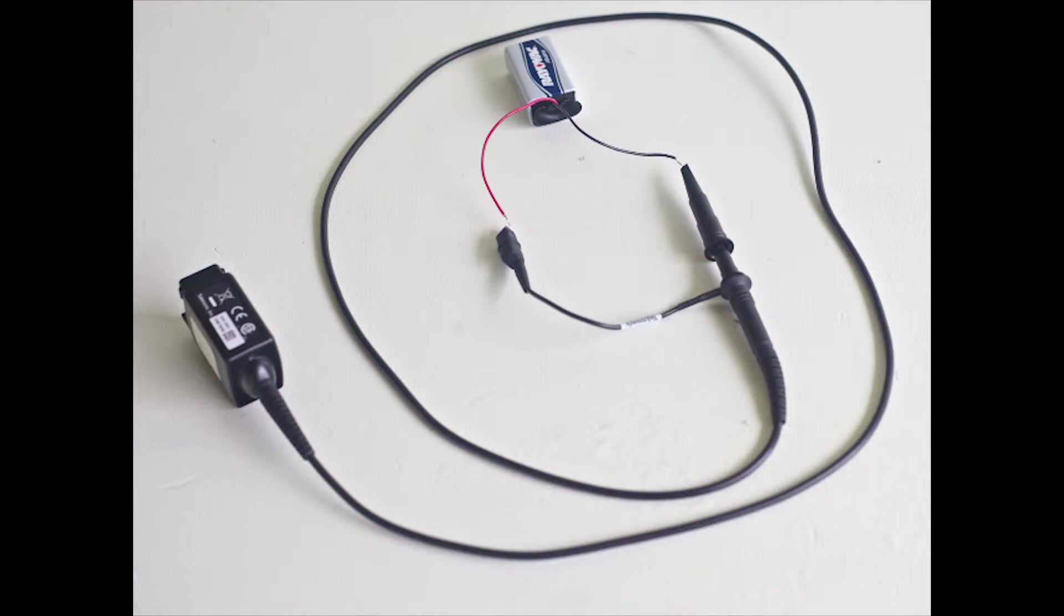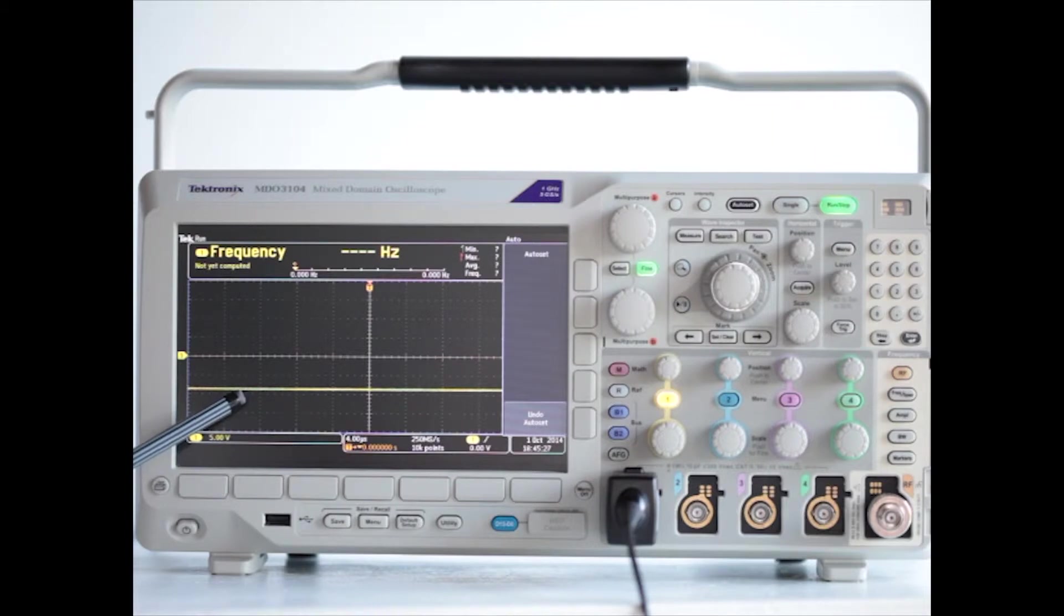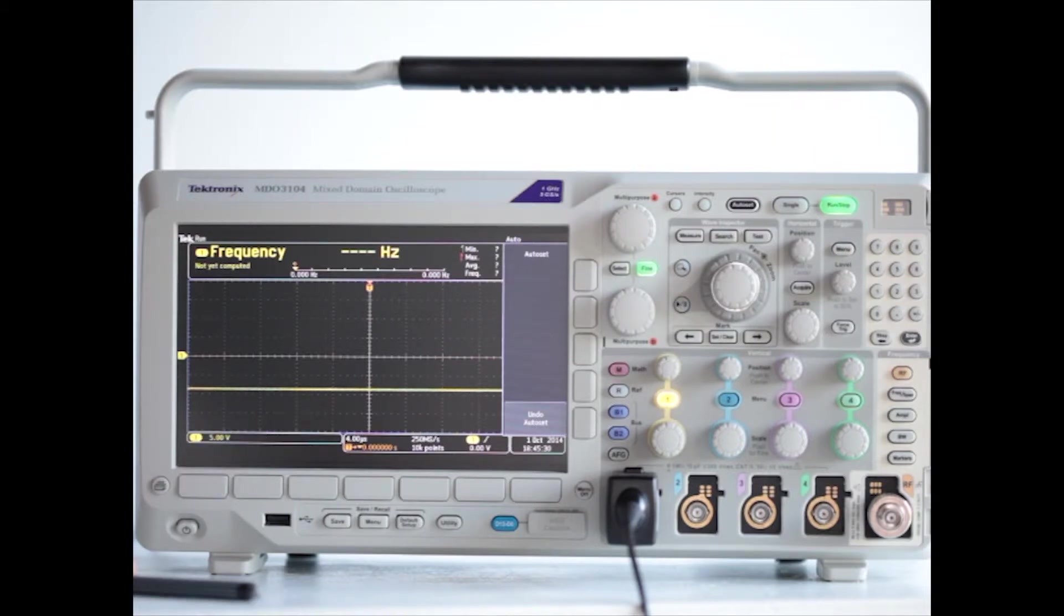Now, we've reversed the connection on the battery, and the DC voltage is down below the x-axis. Well, that makes sense.